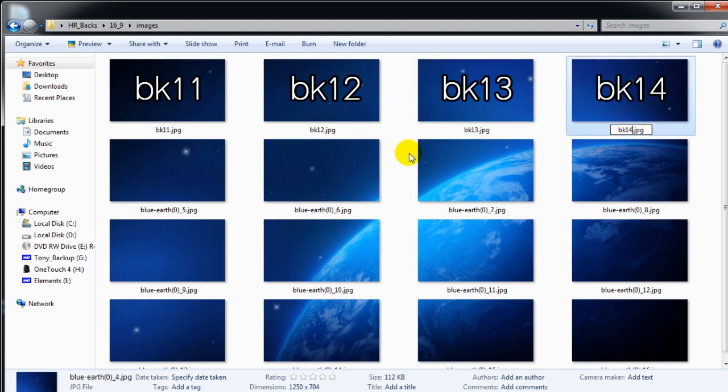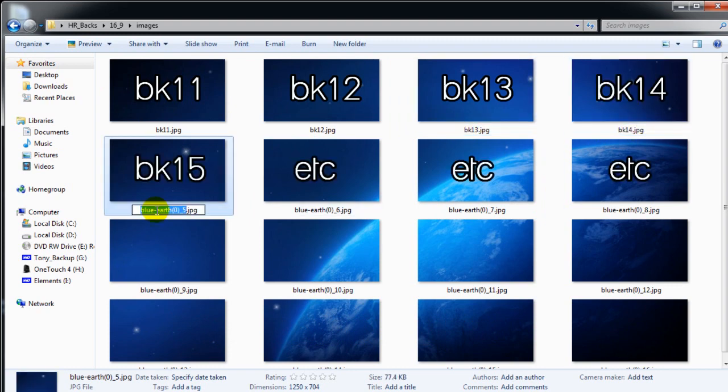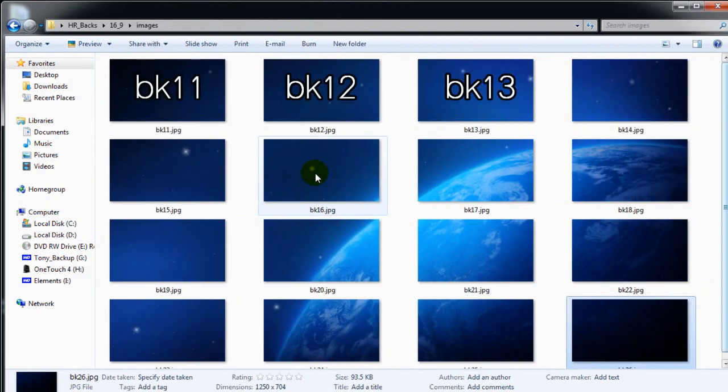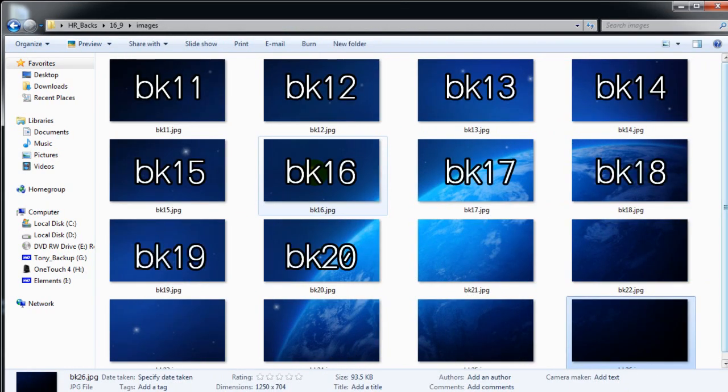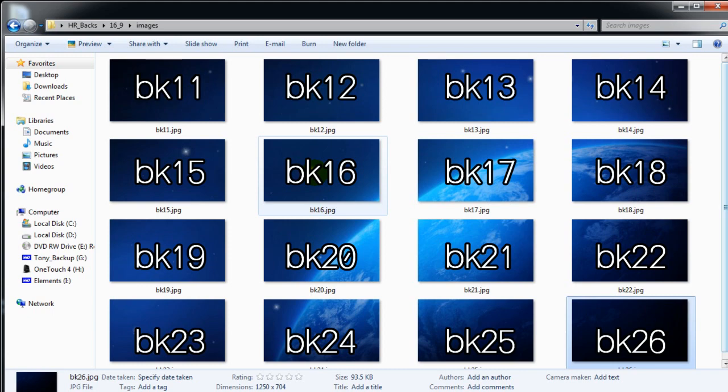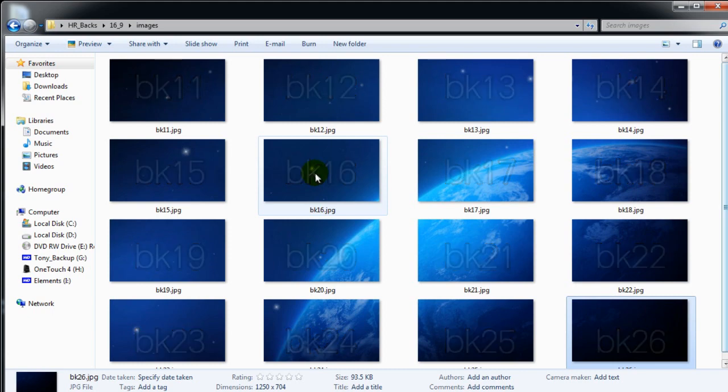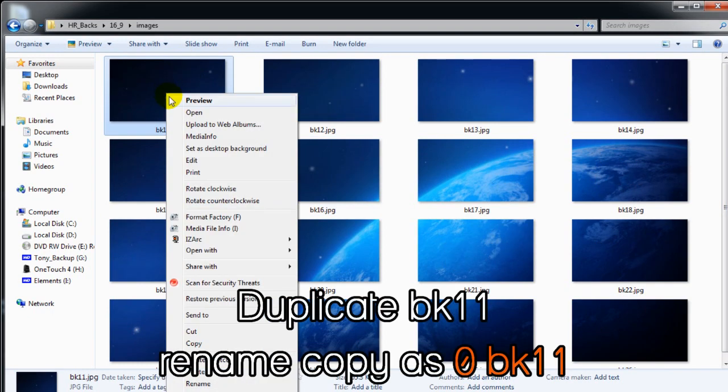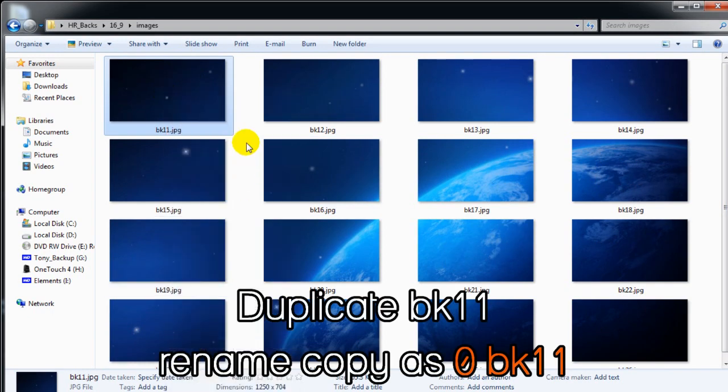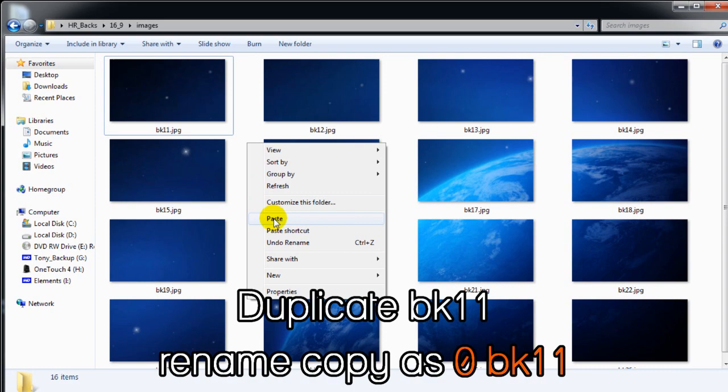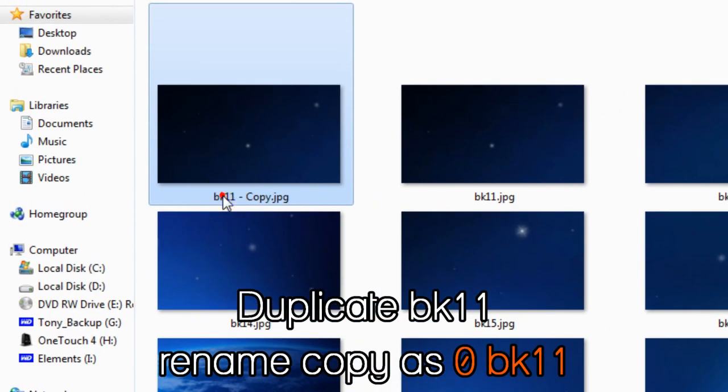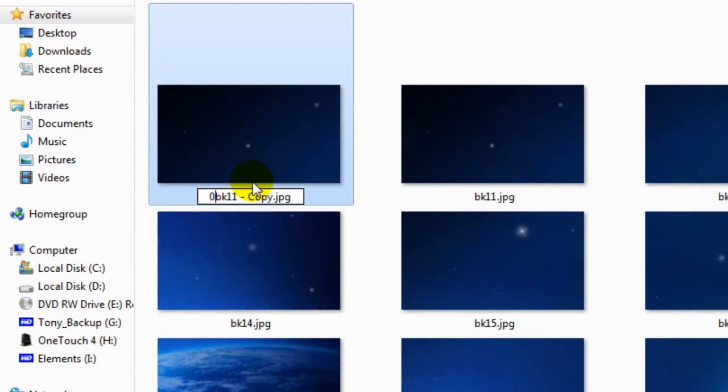BK11, 12, 13 and so on, all the way to BK26. To replicate PowerDirector's template, BK11 has to be duplicated and renamed to 0BK11.